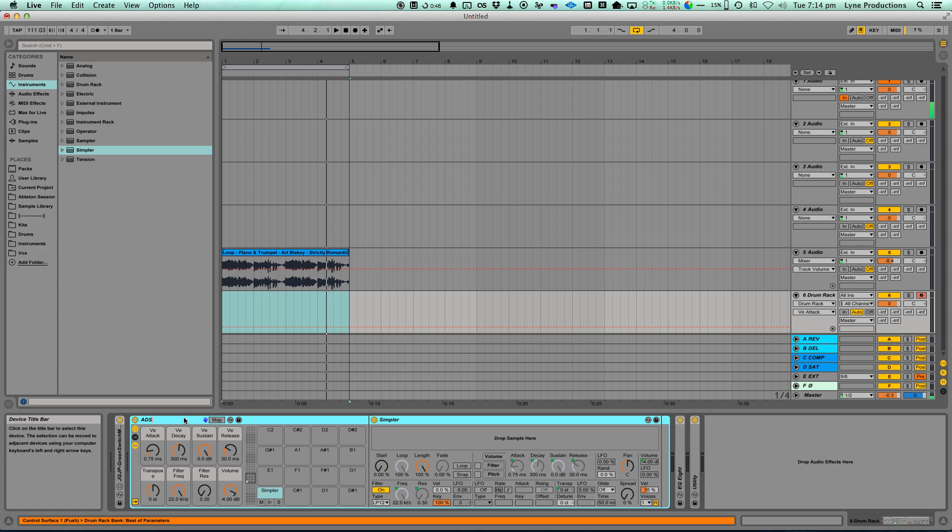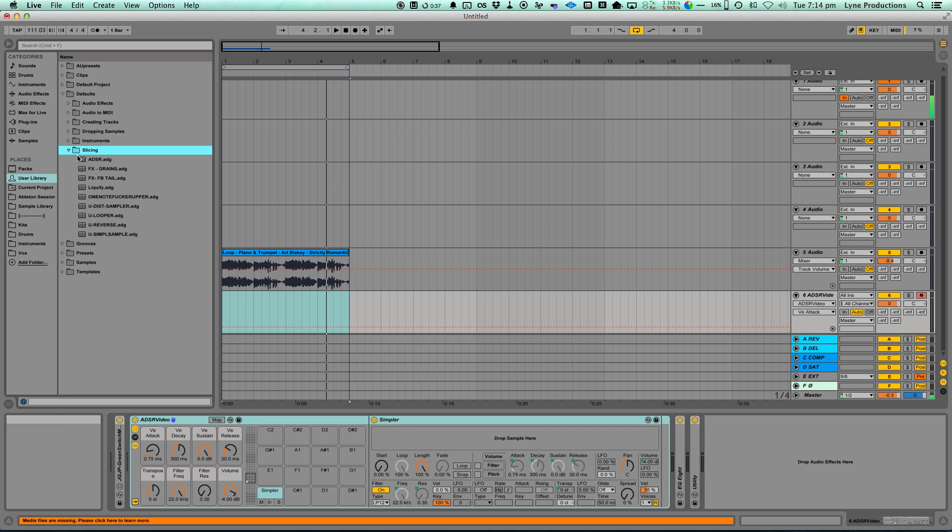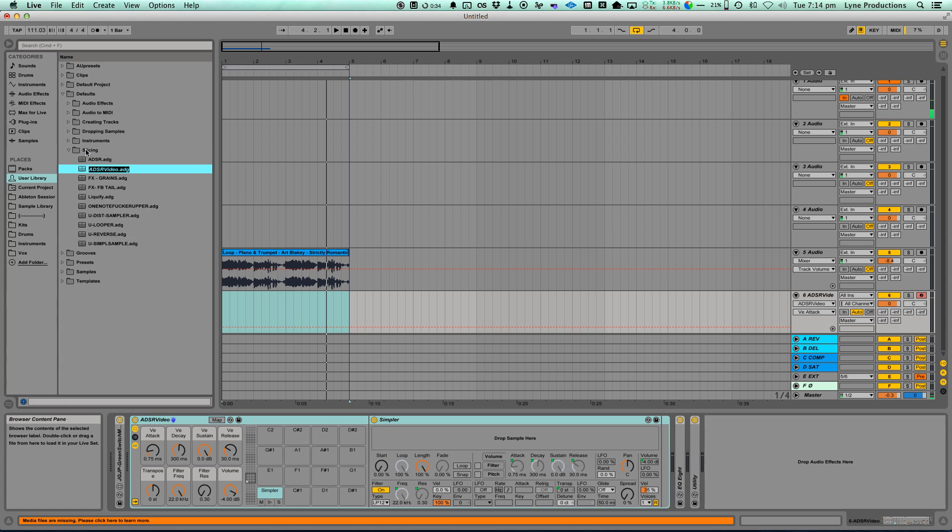You just name it. Then you go over to your user library, defaults, slicing, and drag it in. Press enter, saved.